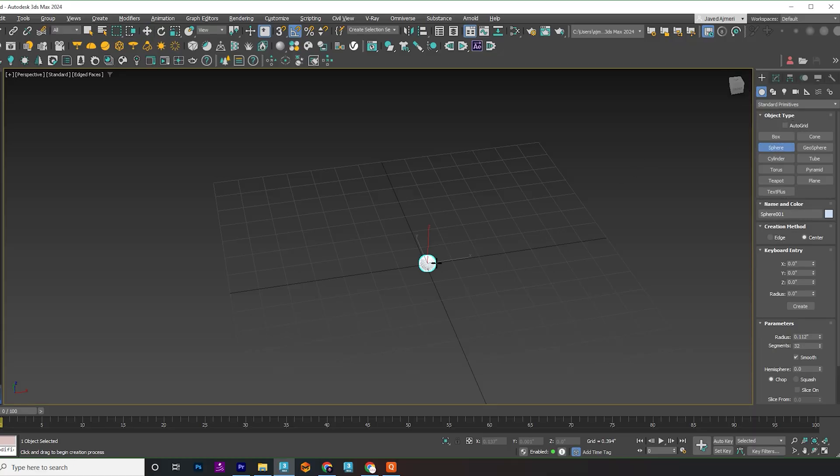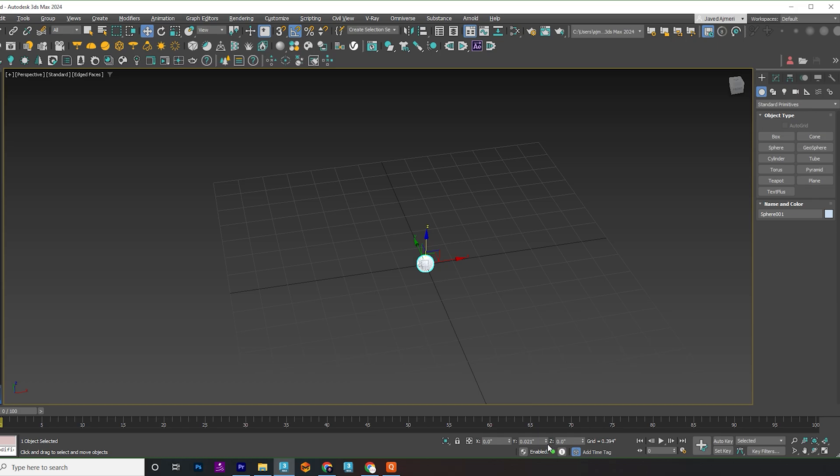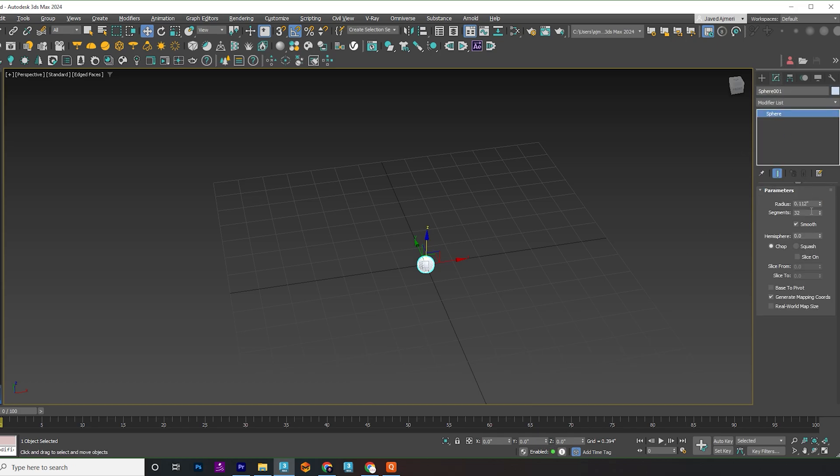First, create a small sphere. The size of the sphere will determine the size of the arc inside our pillar, so adjust it accordingly.